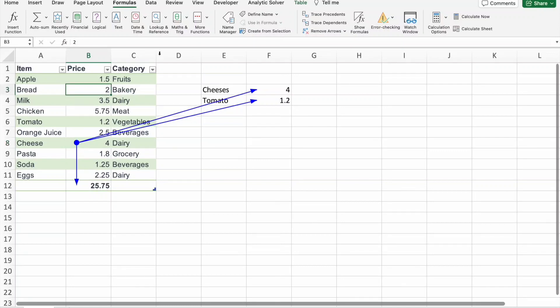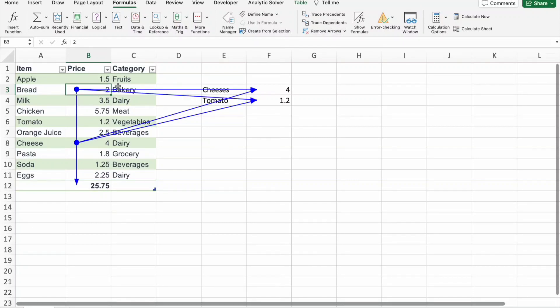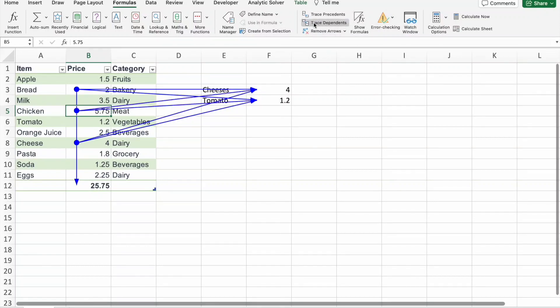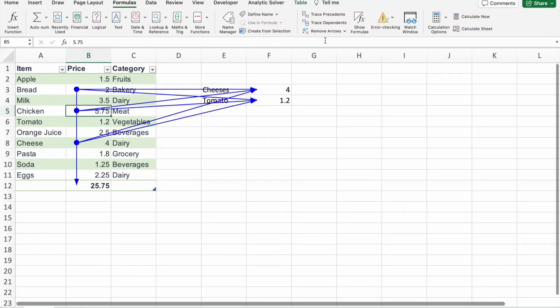In this one also same, this value also bread price. You can see on this value these two values, cheese price, tomato price, and this sum, total price, these three values are depending. You can also see for chicken. Same thing, you can just click on remove arrows to remove the arrows from the sheet.